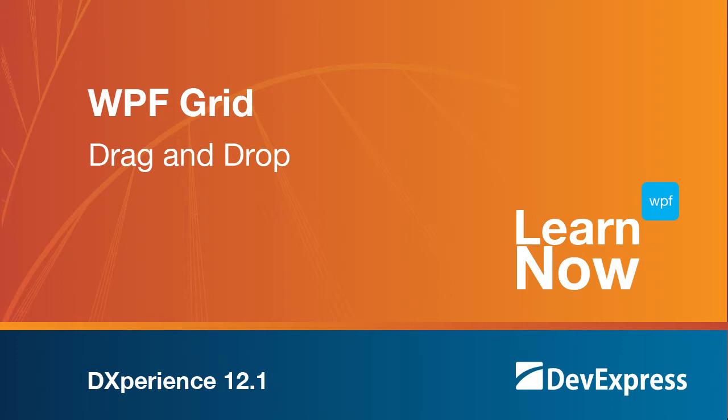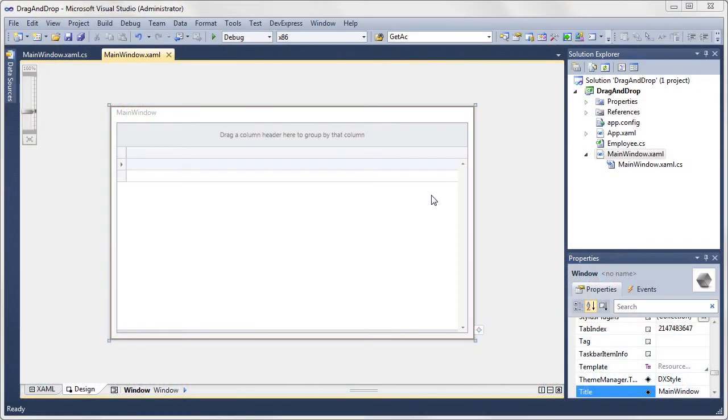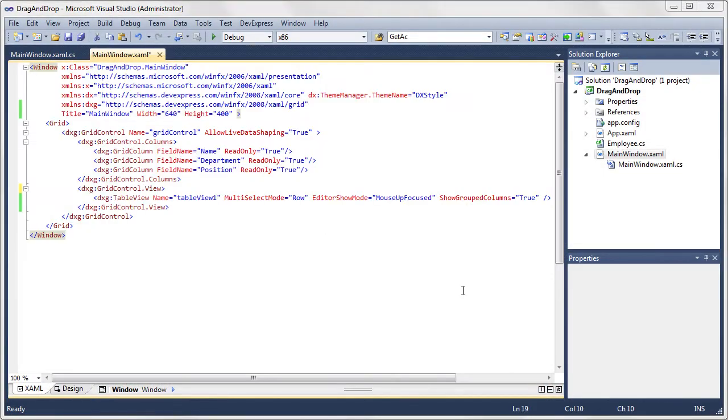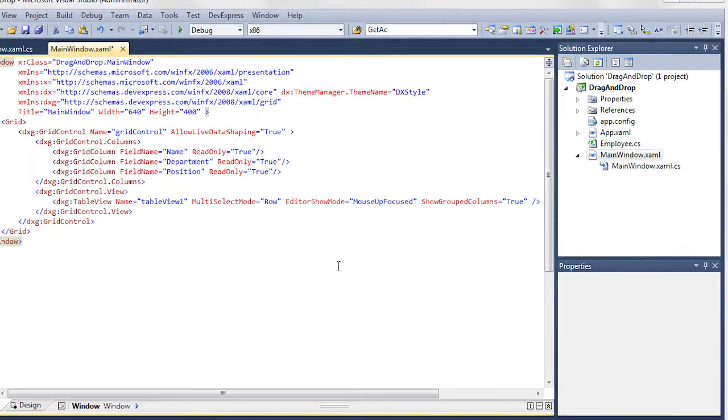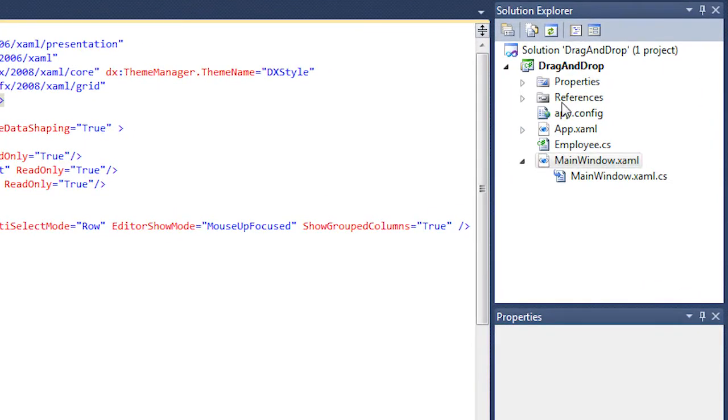In this video, you'll learn how to enable this drag-and-drop feature and demonstrate its basic functionality. We already have a WPF application that has a grid control bound to data. In order to implement drag-and-drop, let's add the required references to the project.